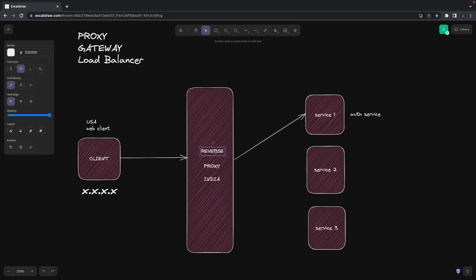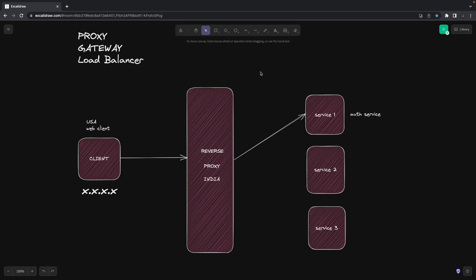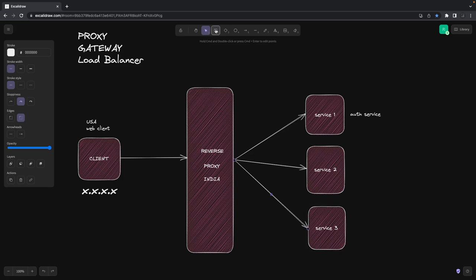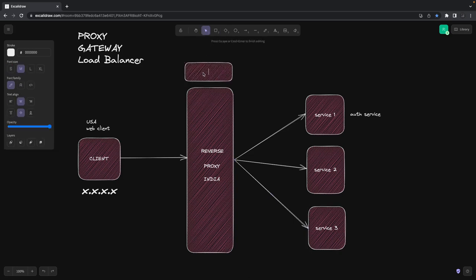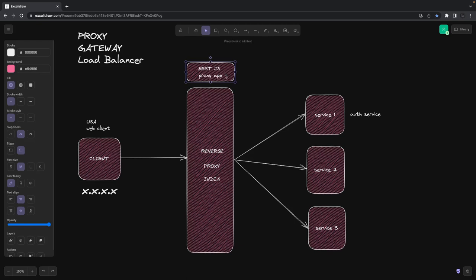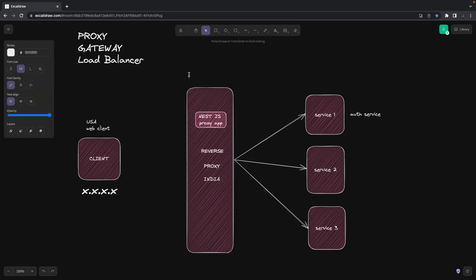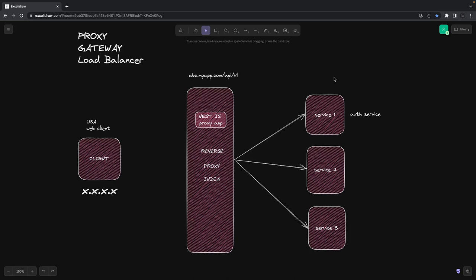Reverse proxy is just the opposite. In this case, the client won't know who the receiving server is. Because here we are going to create a NestJS proxy app — nginx is an example of a reverse proxy. Let's say instead of writing a NestJS or Node.js service sitting here, I'm going to build a service later in this series. For now I'm just creating a NestJS proxy app. What this NestJS proxy app will do is whenever a request comes from the client, the client knows only one endpoint — let's say api.myapp.com/v1 — but the actual receiving server can be something else.